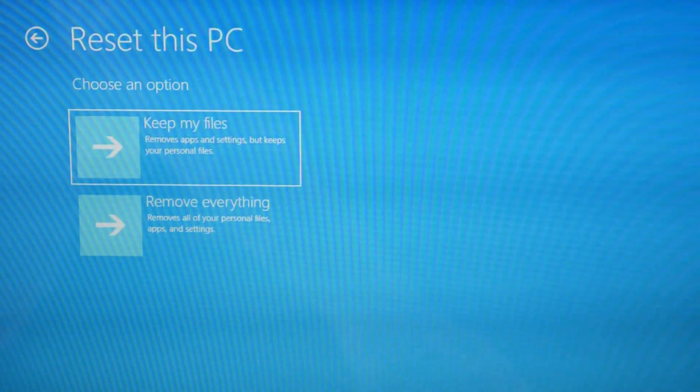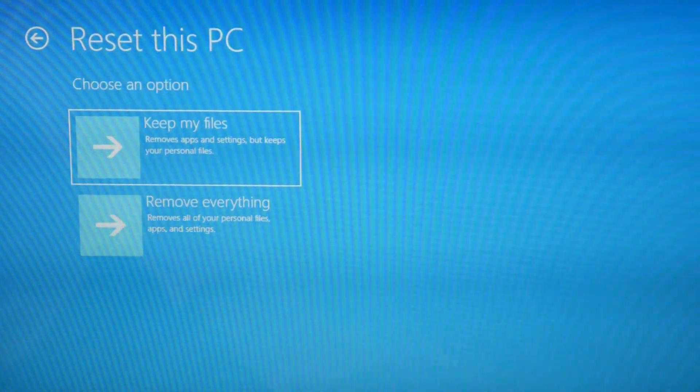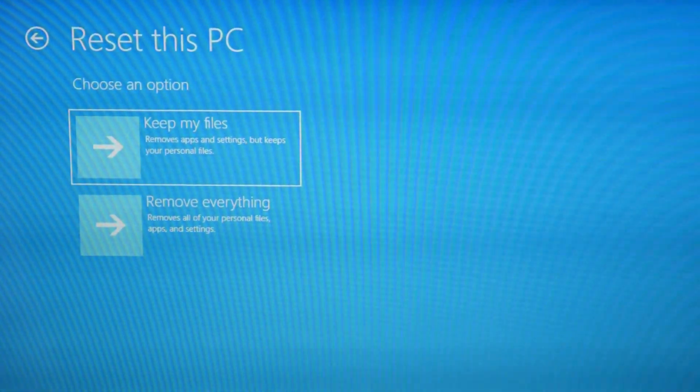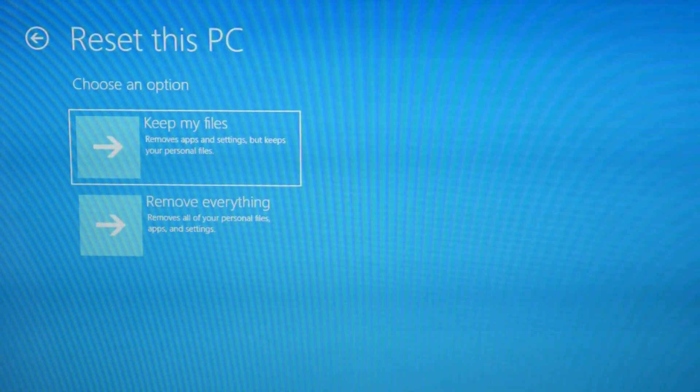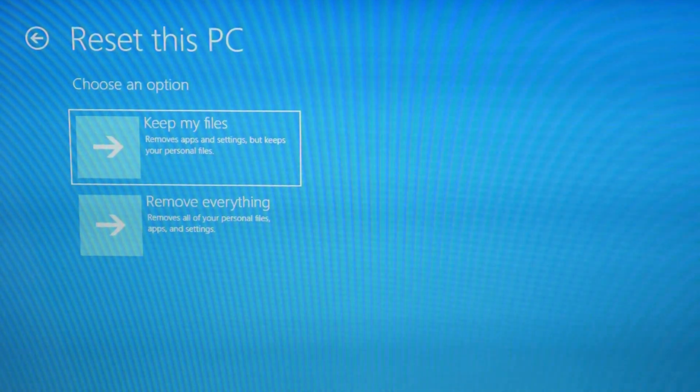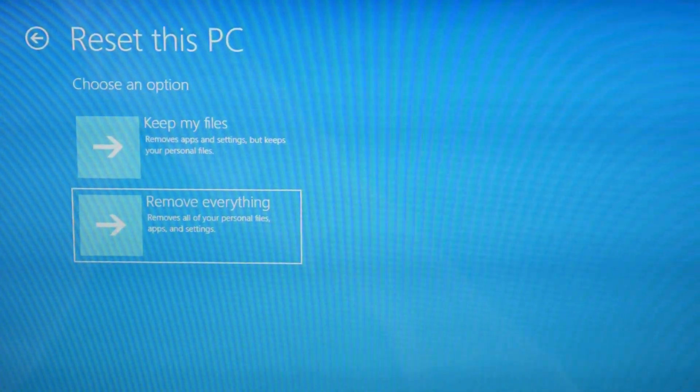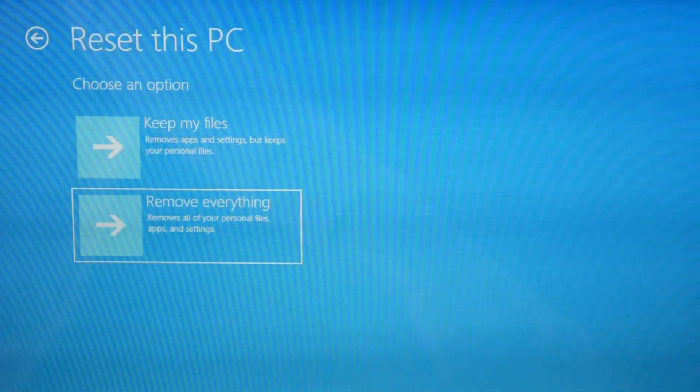Now you have two options. The keep my files option tends not to work as well, but it does keep your files so you don't lose anything. The remove everything option tends to work better, but you lose all your data. So I select that, hit enter.